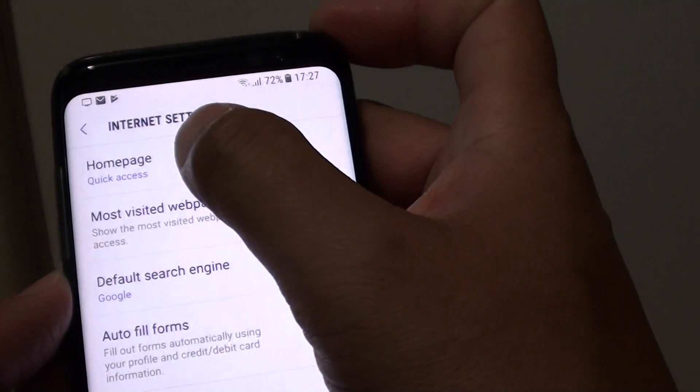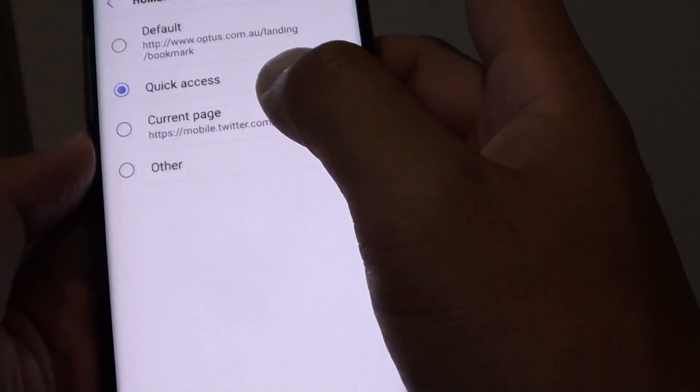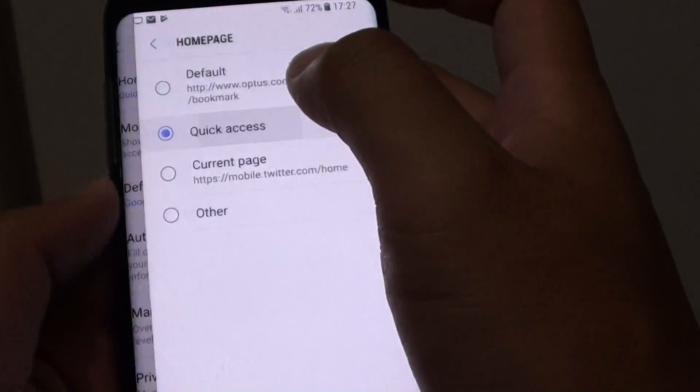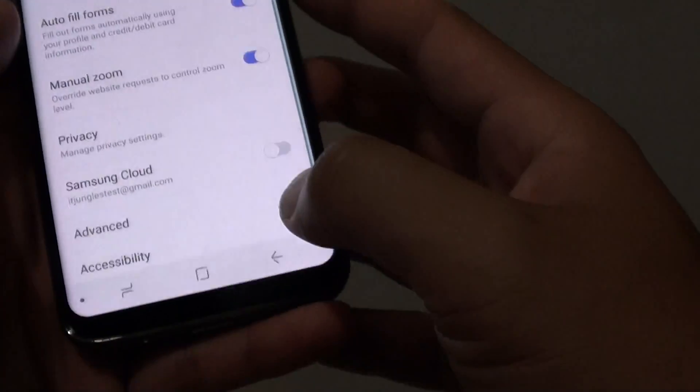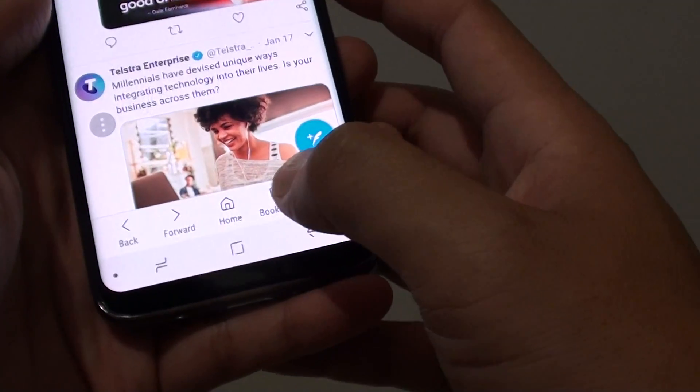On the Settings screen, tap on Home Page. Now tap on Quick Access and then tap on the back key to go back.